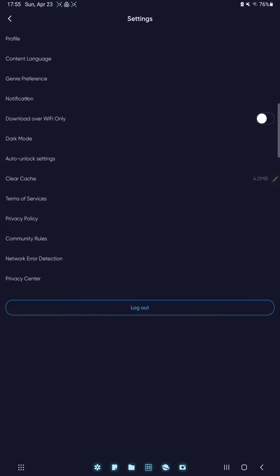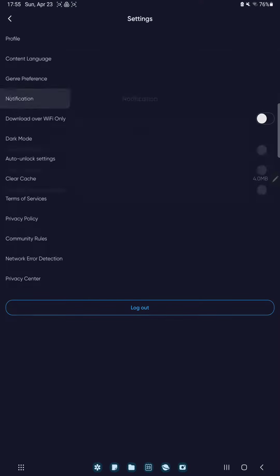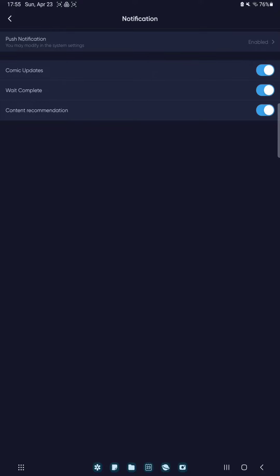Tap the notification button and you can find the content recommendation and just tap the white circle and the content recommendation notification is enabled. So that's pretty much it for this video guys, see you in the next one, bye bye.